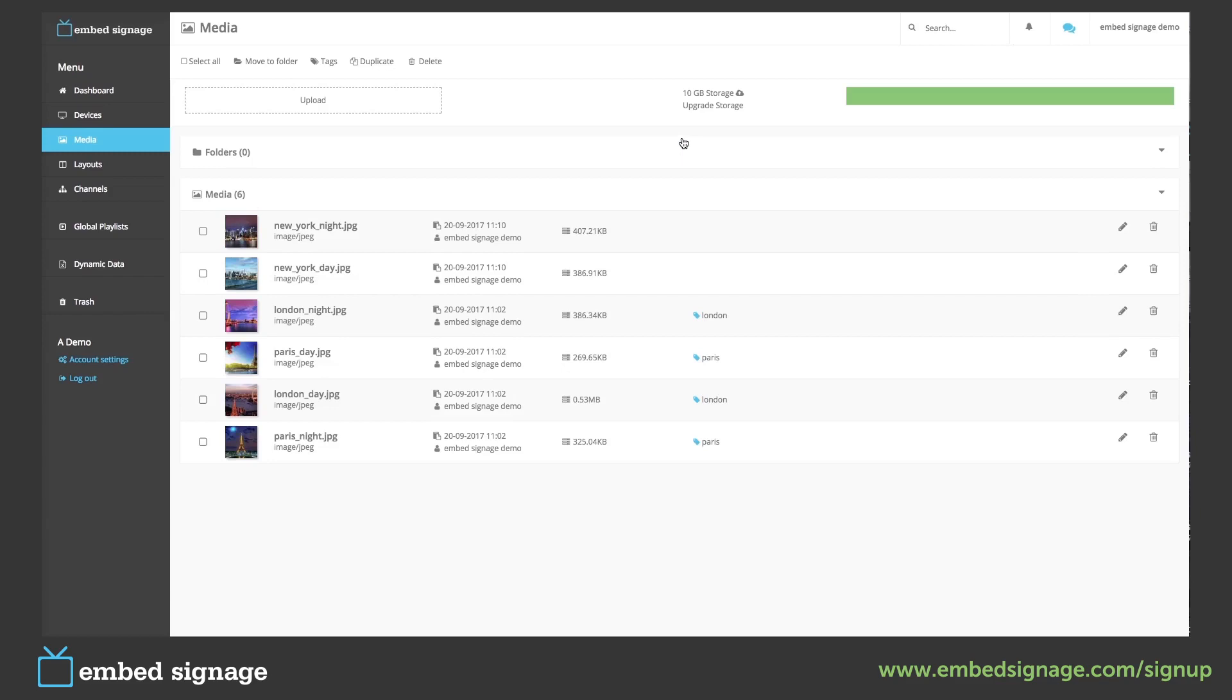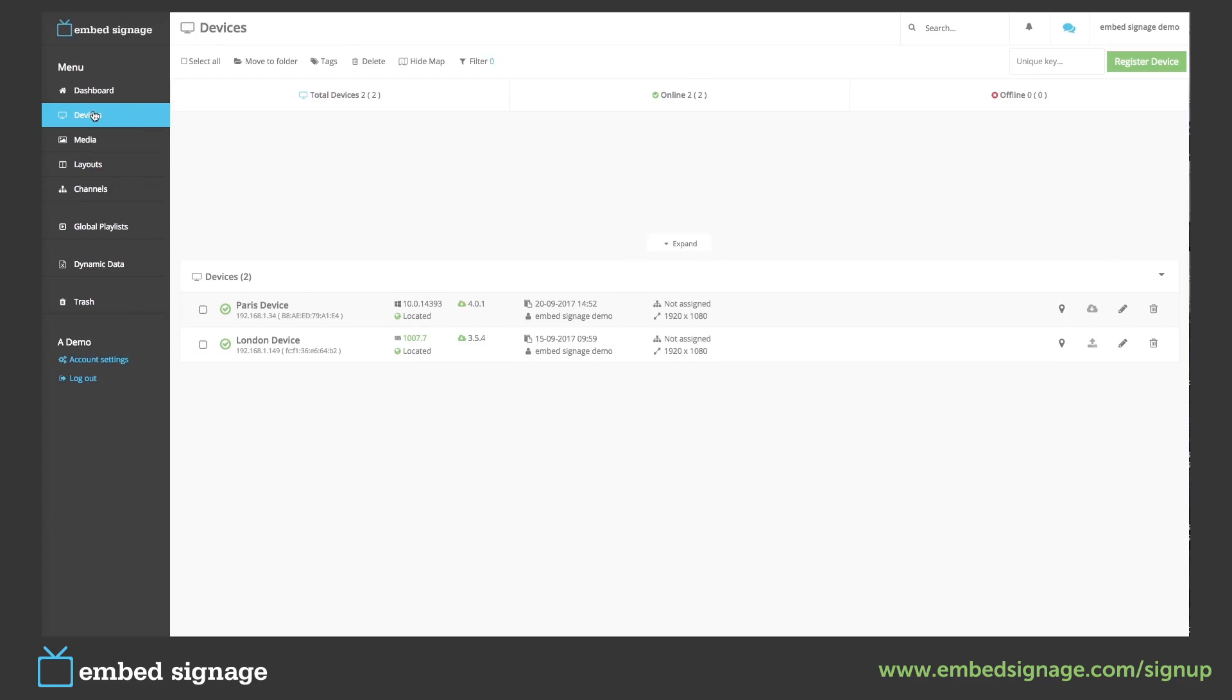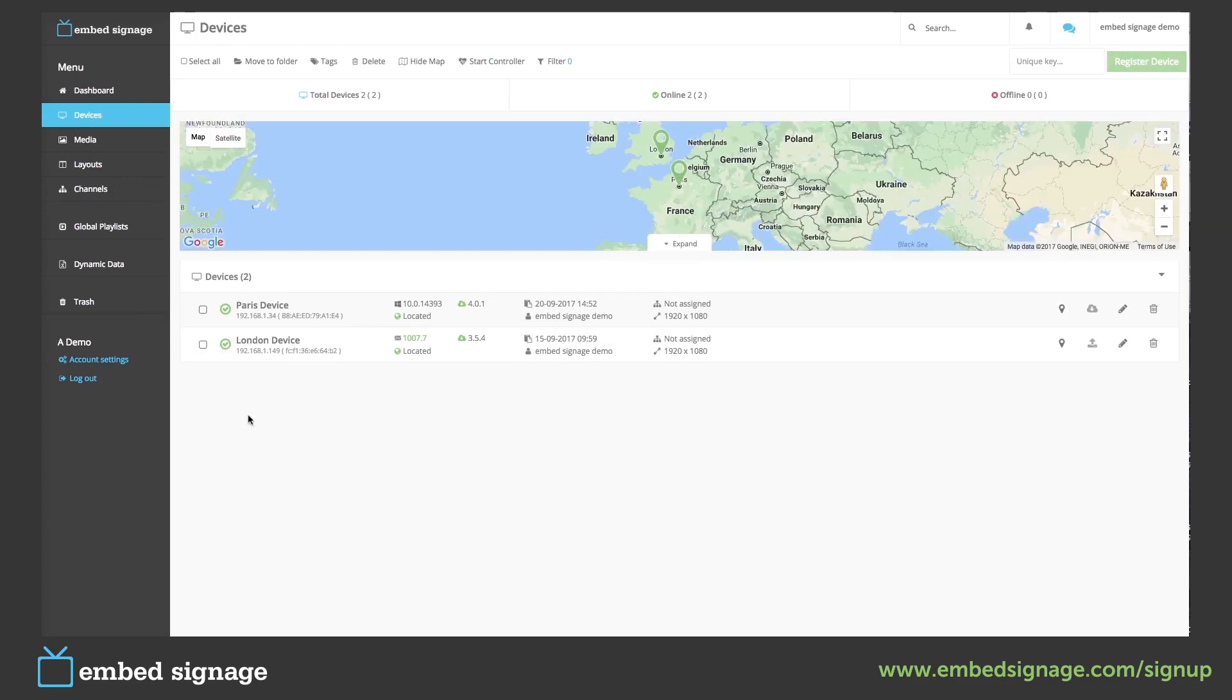To enable conditional play on our device, go to our devices. As you can see we have two devices: a Paris device and a London device.